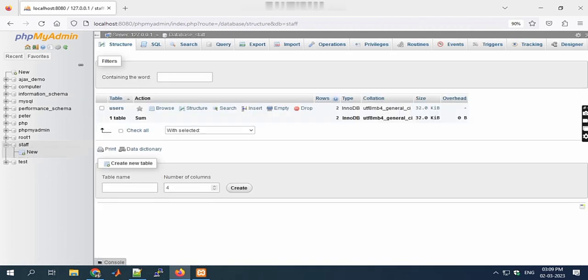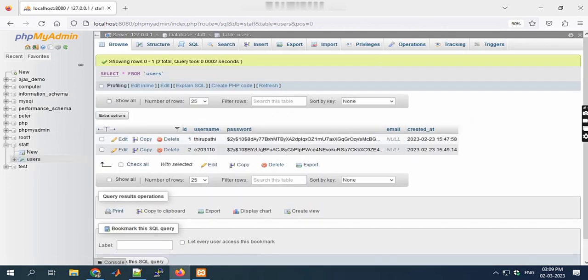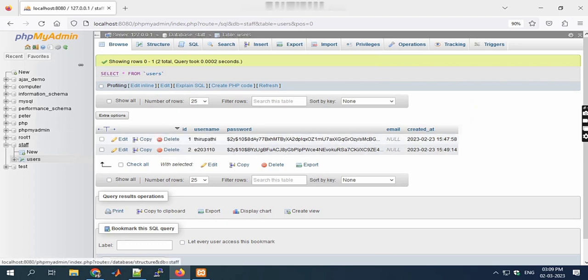After that, again click on New. Then we need to create a database like staff. I already created that as well.